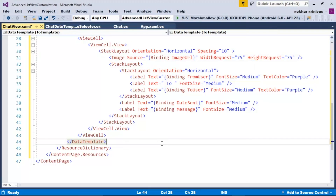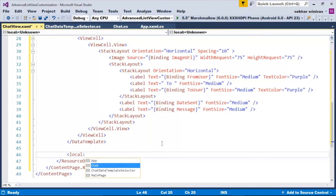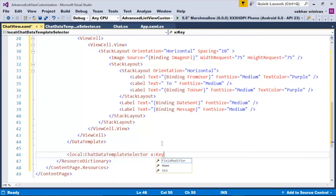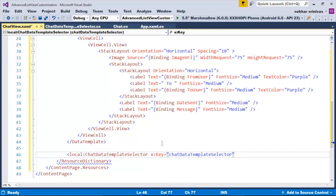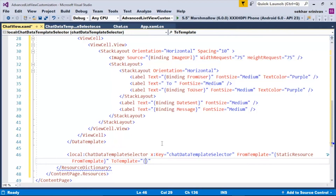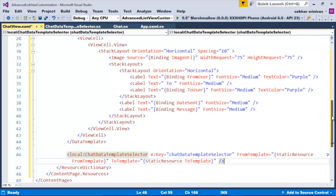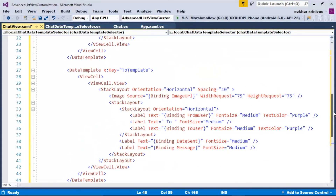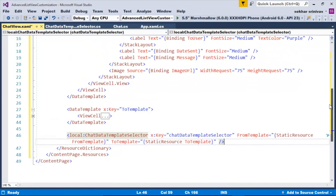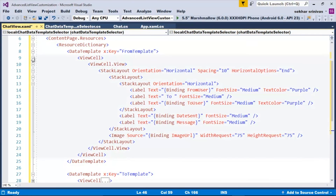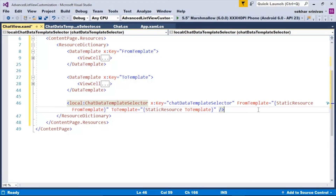Once the user interface for the data templates is created, the fourth step is to create the instance for the data template selector subclass. So let me type in local:ChatDataTemplateSelector, x:Key equal to ChatDataTemplateSelector, FromTemplate equal to StaticResource FromTemplate, and ToTemplate equal to StaticResource ToTemplate. Here the static resource value is the key name provided for the data template in the resource dictionary, and FromTemplate and ToTemplate are the properties defined within the ChatDataTemplateSelector subclass.